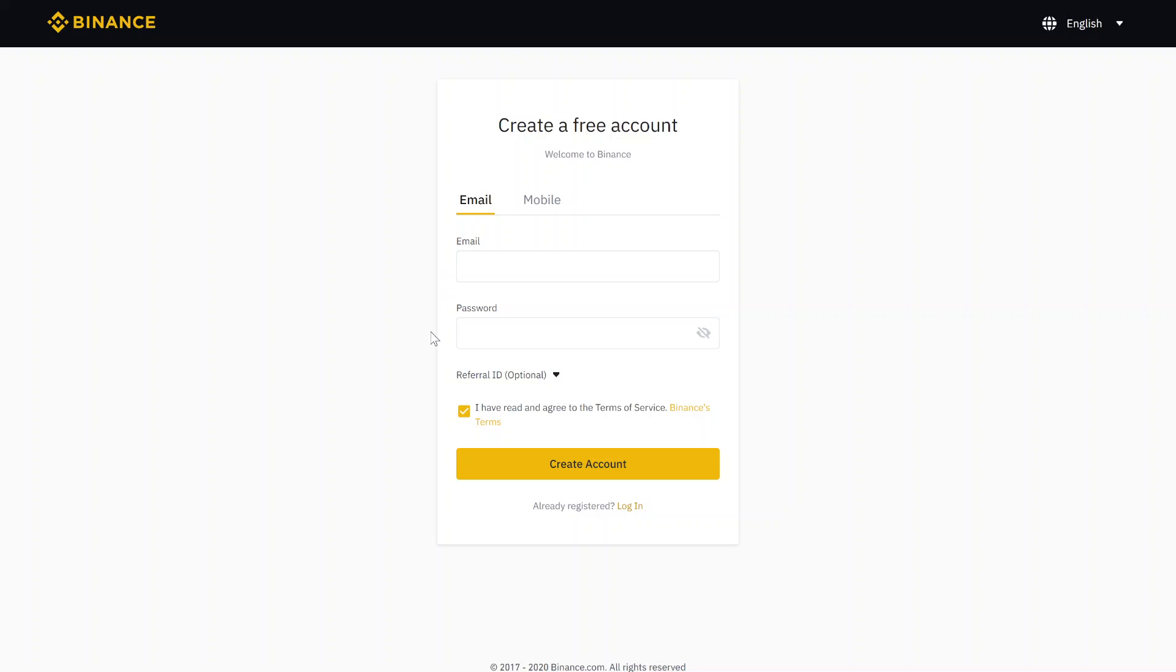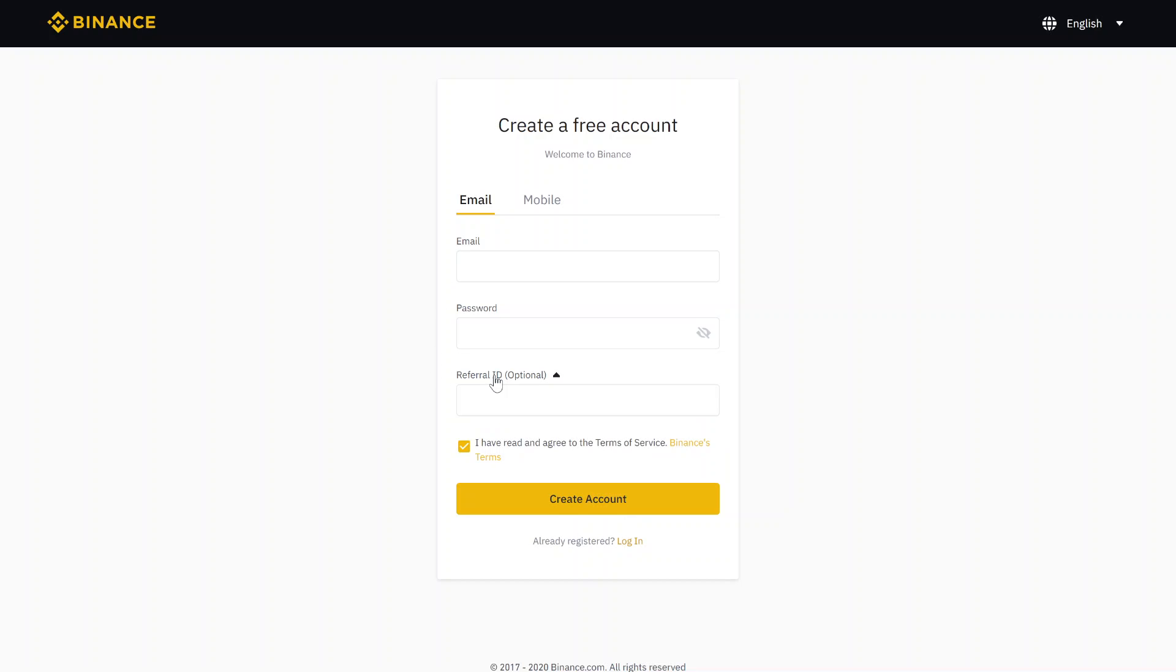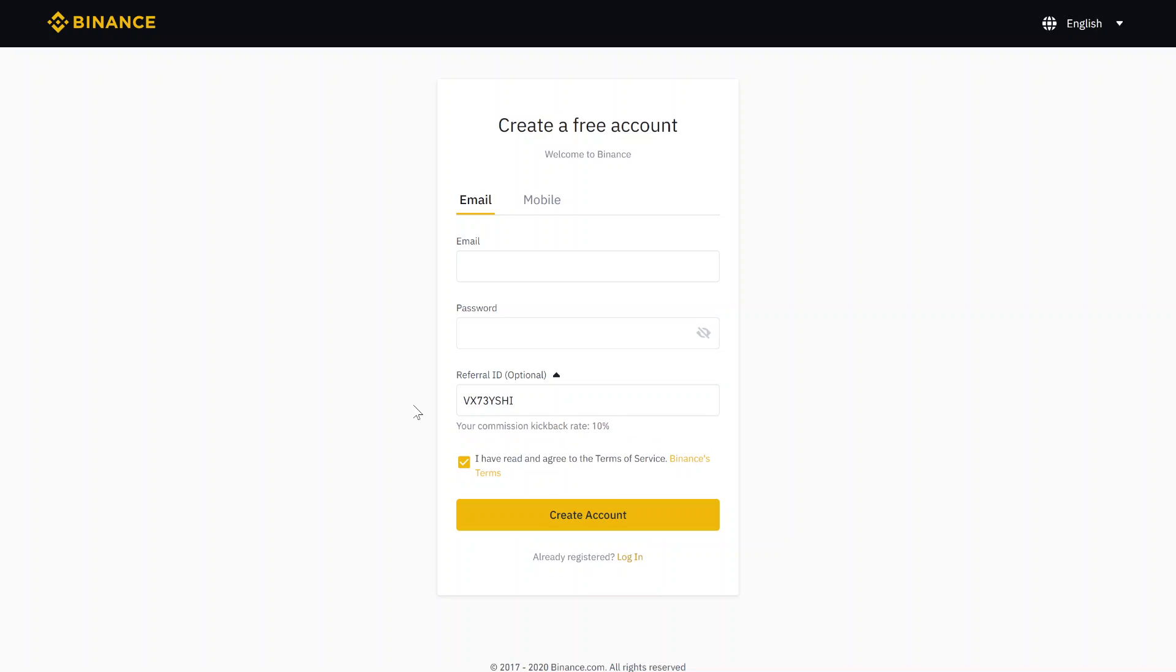I also have a little bonus for you. If you click here on referral ID, this hidden text box will show up, and if you use the following code and click on the left side, you will see that you save another 10% on trading fees. So after you just create your account, then we can start buying crypto.